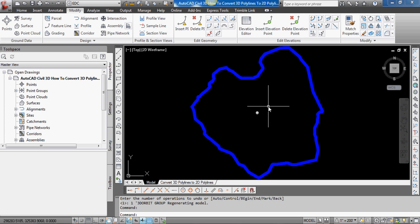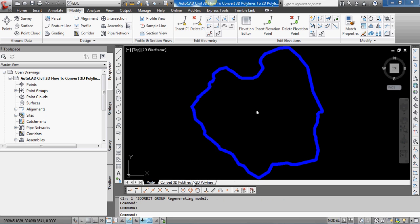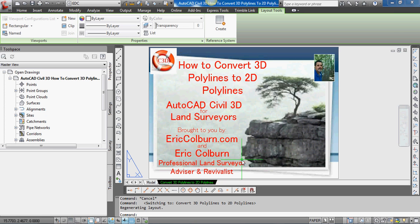Stay tuned for that. Once you have that 2D polyline, we'll be able to work in the next video. This has been how to convert 3D polylines to 2D polylines, brought to you by ericcolburn.com with your AutoCAD Civil 3D for land surveyors video.